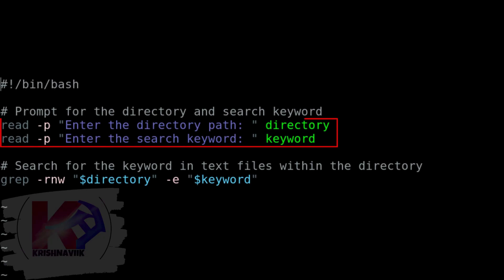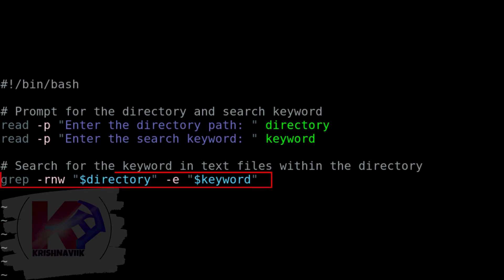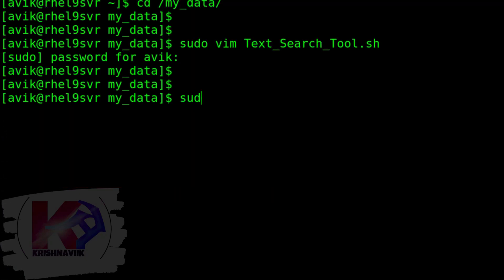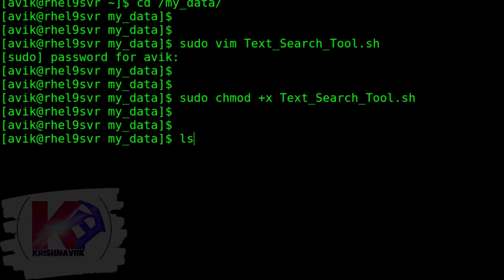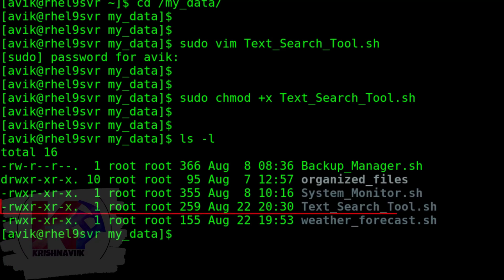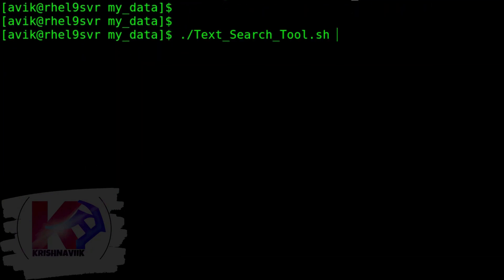These two command lines are used to prompt for the directory and search keyword. And this command line is used to search for the keyword in text files within the directory. Save and exit. Type the following command to assign execute permission on this script for all users. This script file is now executable for all users.